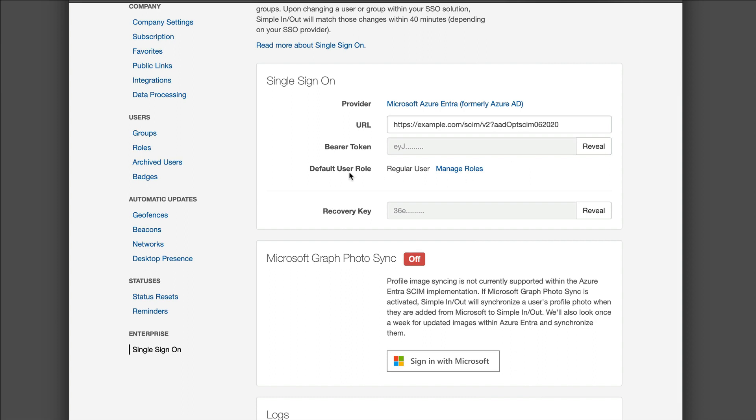Then we have the default role. When a user is created from your system we will automatically assign their role to this role. You can change this by clicking manage roles. We have an entire separate video on creating roles. Your default role will become the user's default role after users are updated. If you wish to change that role and provide the user with either more or less privileges, you can absolutely do that in our system.